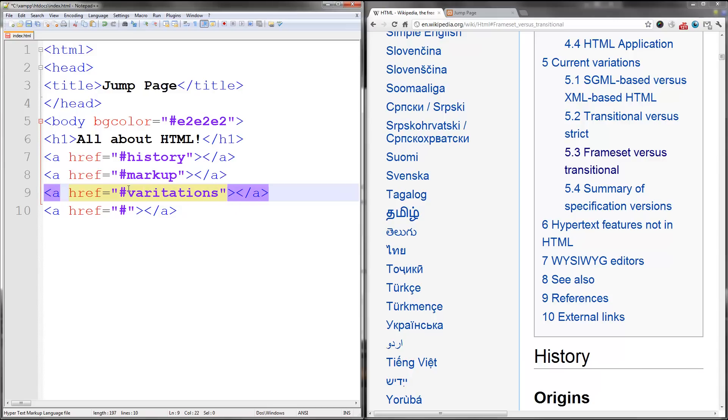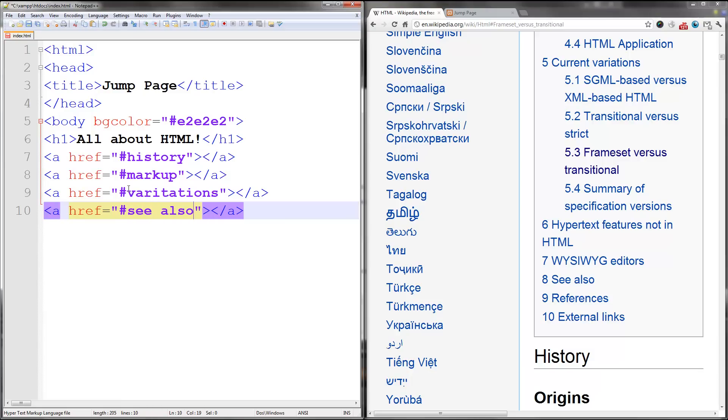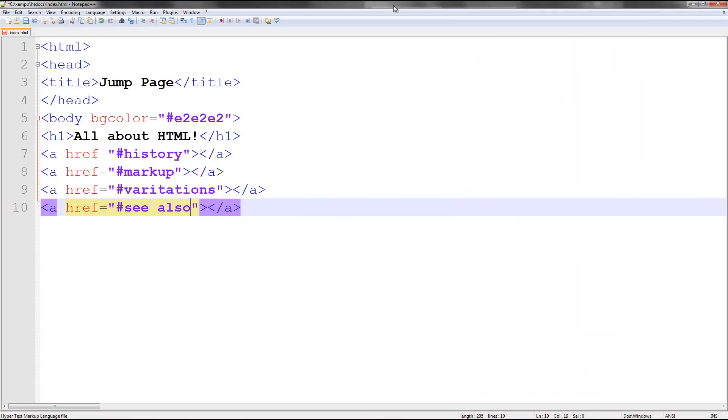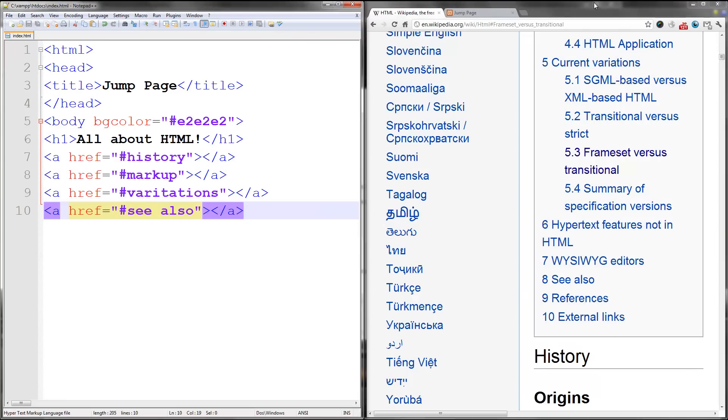Variations, failed spelling, and then see also. There we go. We have some links.